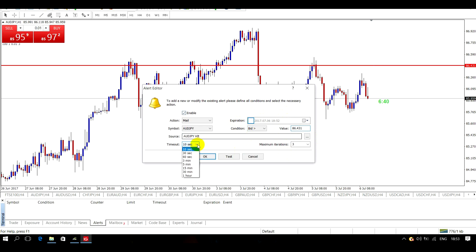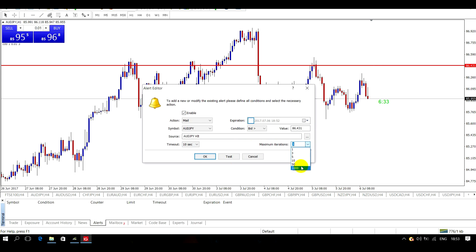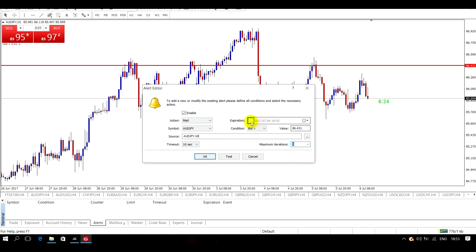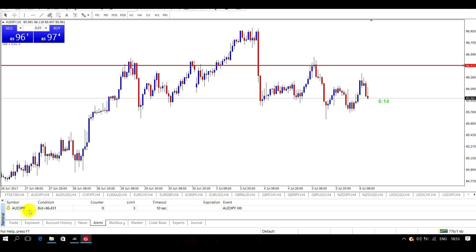I want the timeout to be after 10 seconds, and I only want it to sound on my phone three times — I don't want it a thousand times; 3 is ample. I'll make sure that's all okay. You don't have to click the expiry — I don't want it to expire, I just want it to remain there until it hits that price or that level. So I just say okay. I've now got the alert, it's now set up there.